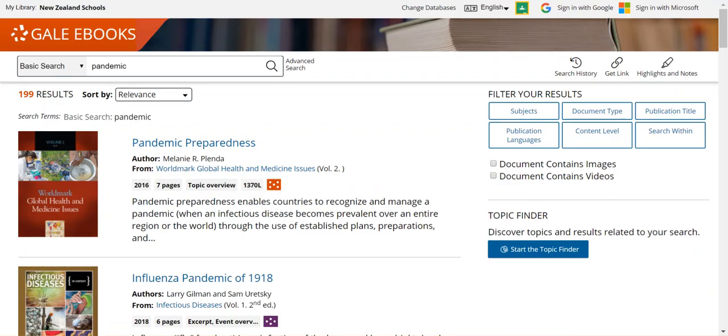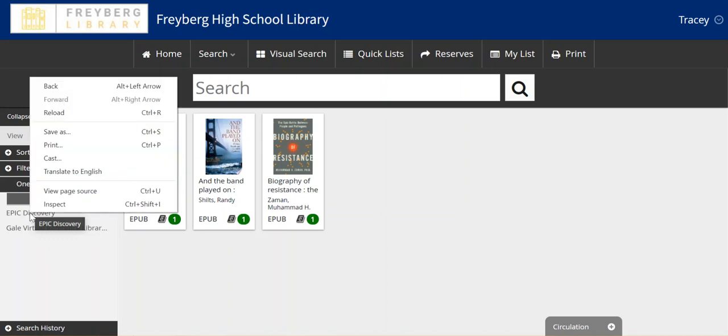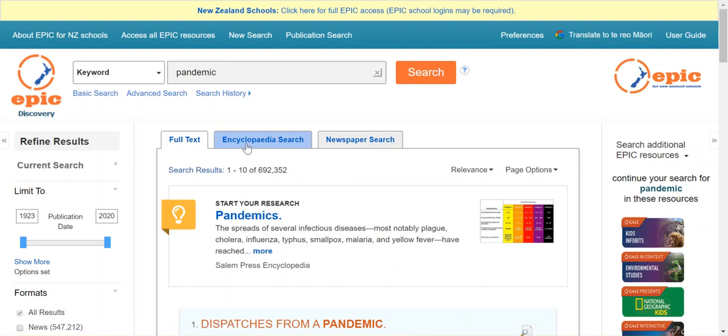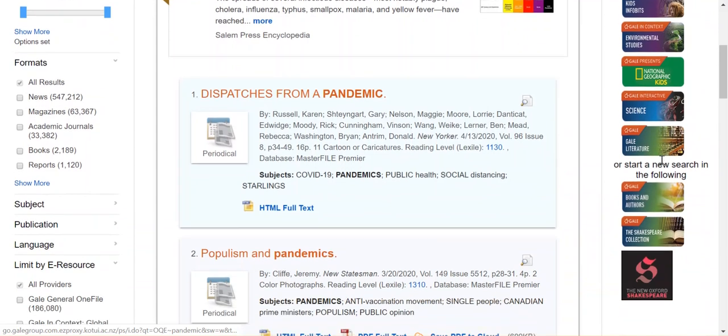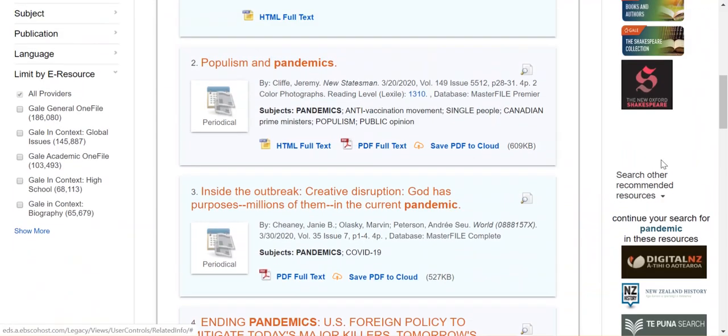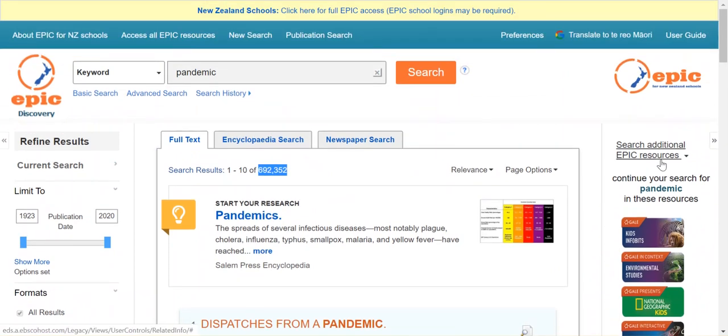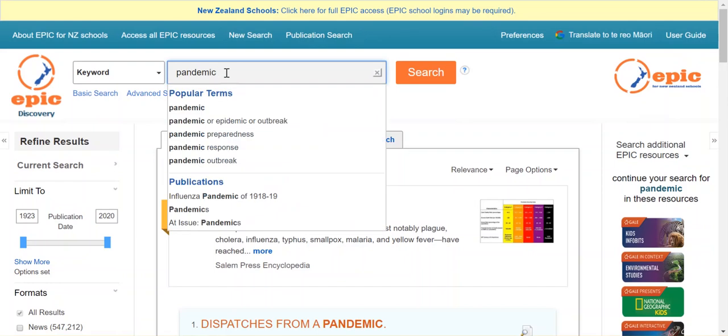Go back to the library catalogue because second and probably more importantly, because it has so much available on it, is Epic Discovery. Click through to Epic Discovery, and you'll see here that this is an absolute powerhouse for finding information. On the right-hand side are resources that weren't actually included in this search. You can click on any of those to run your search through that particular resource as well.